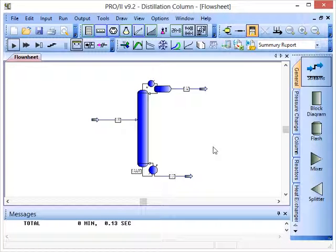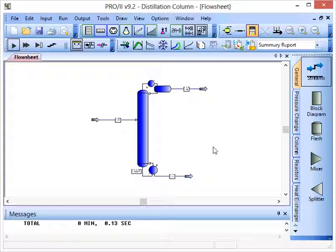In this screencast I'll show you how to find the run status and messages windows so that you can check on your simulation.